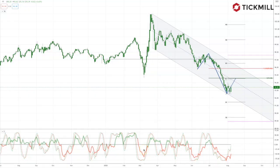Welcome to Tickmill Weekly Market Outlook for week commencing the 10th of August with me Patrick Munderly.